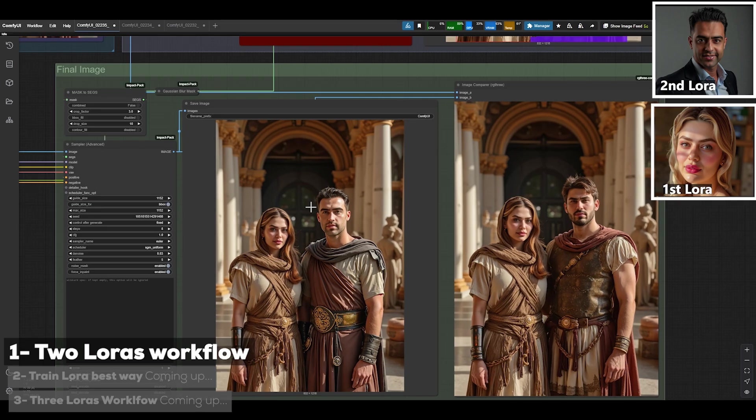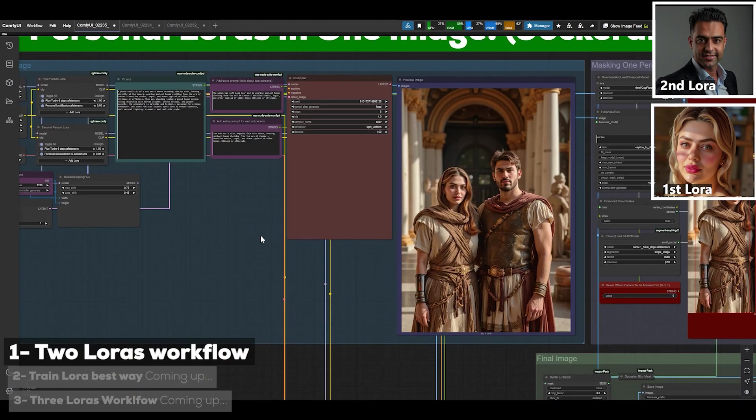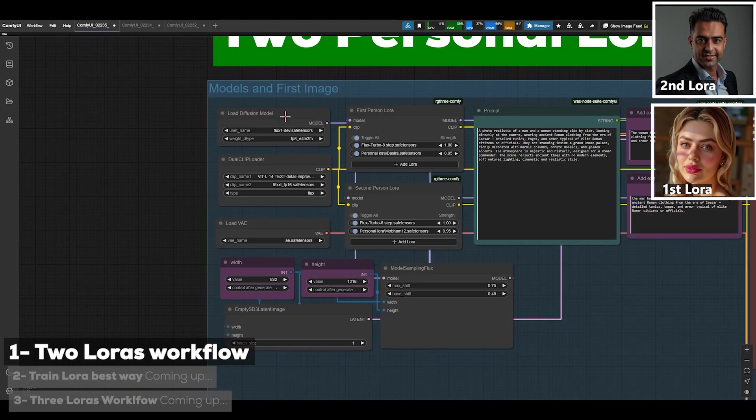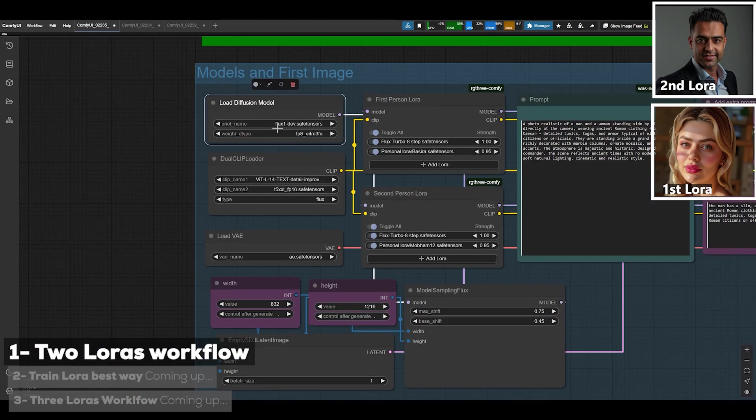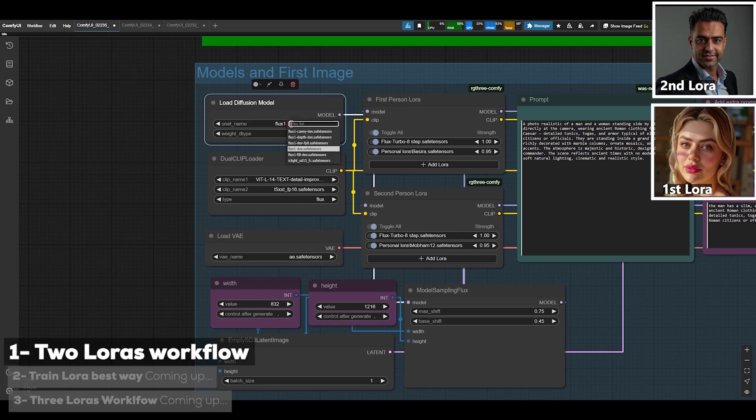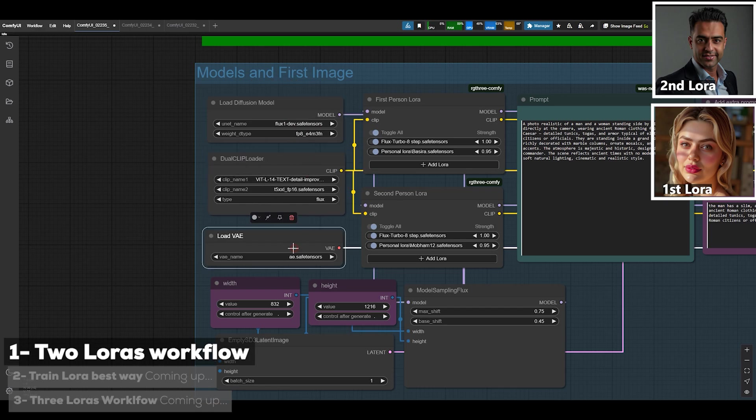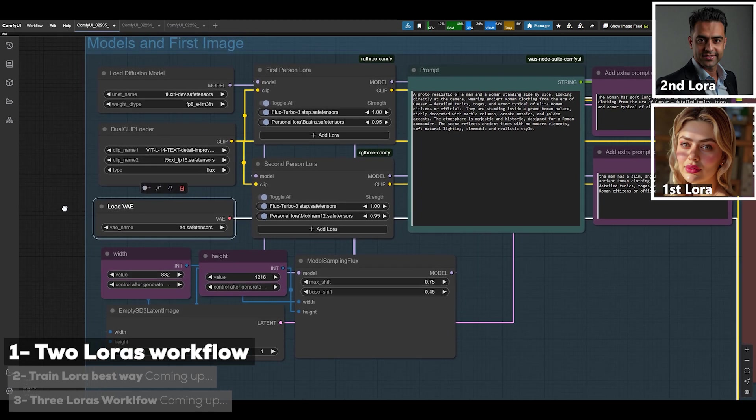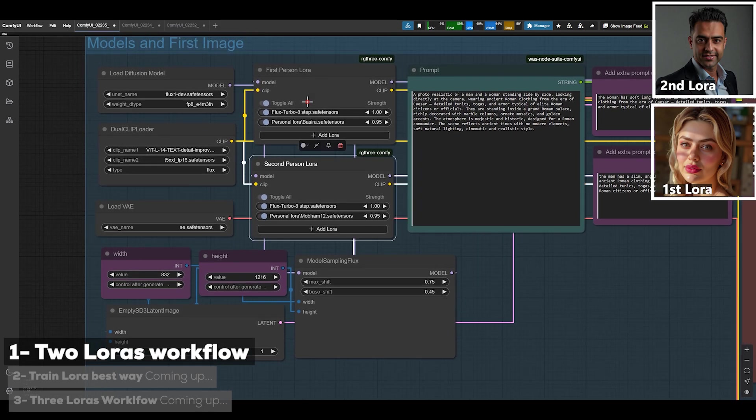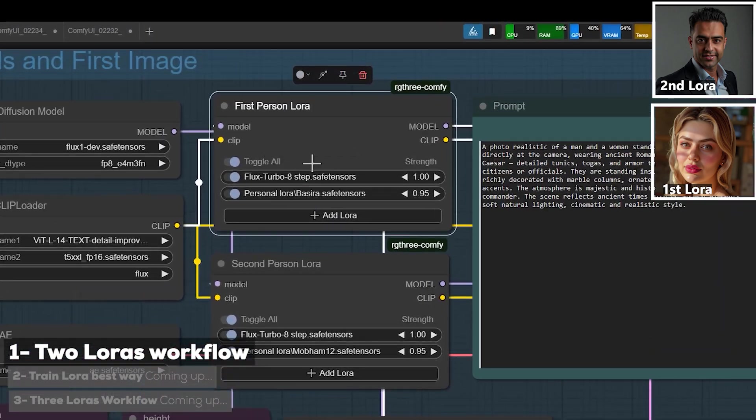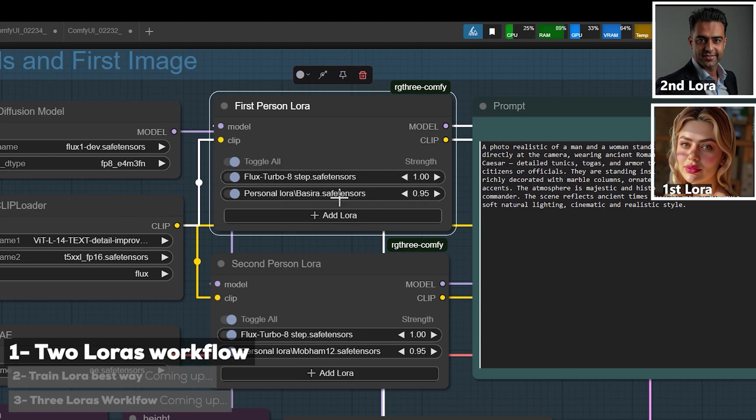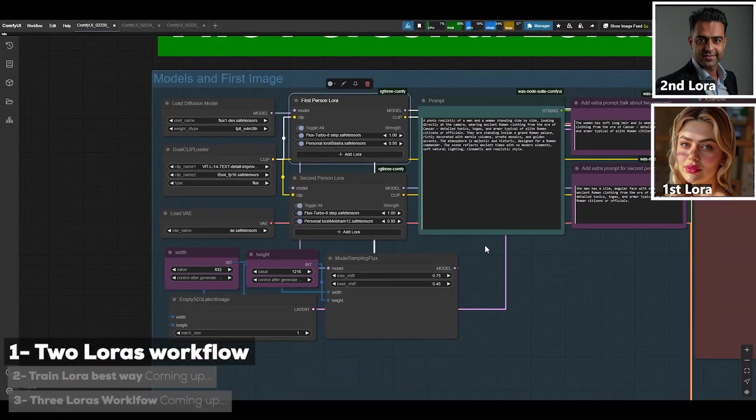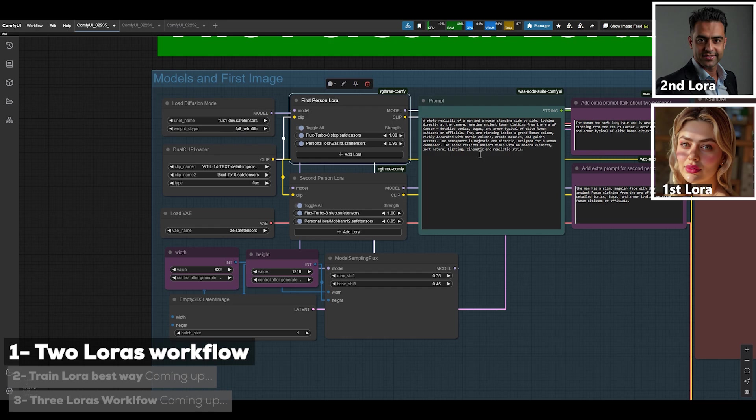Here in the first part, just like always, you've got the Flux Dev and the dual clips and the VAE models. Then we've got two LoRA sections where in the first node you need to load the Flux Turbo and first person's LoRA, and in the second one the Flux Turbo and the second person's LoRA. Here's where you can set the image size, width and height.